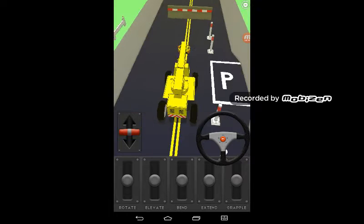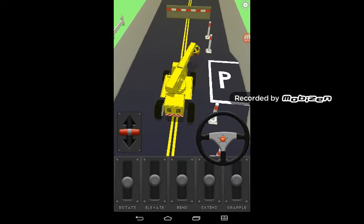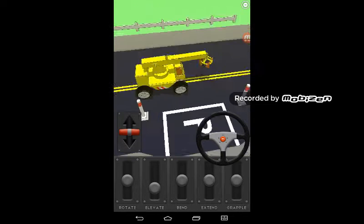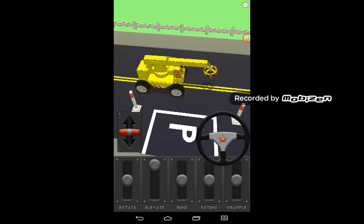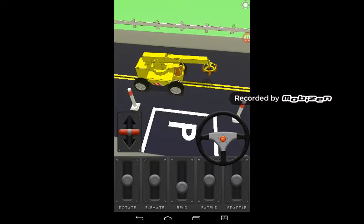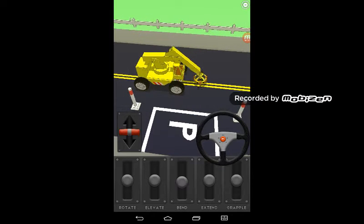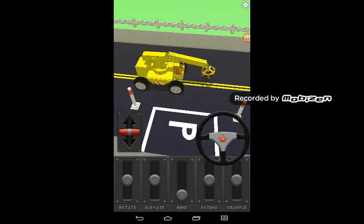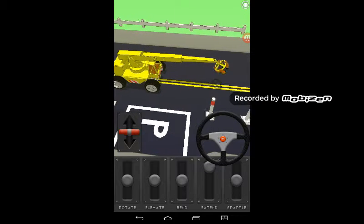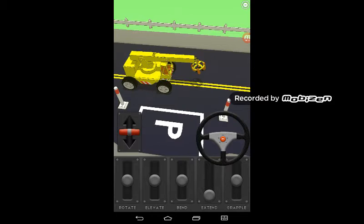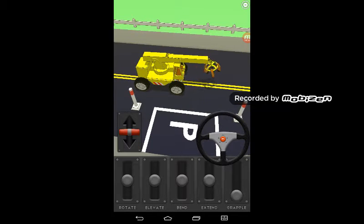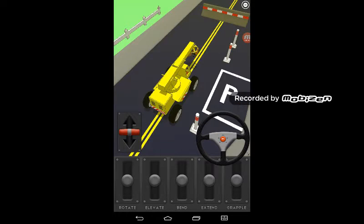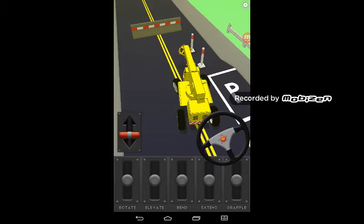Okay, you can rotate, elevate to make it higher or down, bend to go up or further down. Extend to make it forward, grapple to open and close the hook, and forward back.